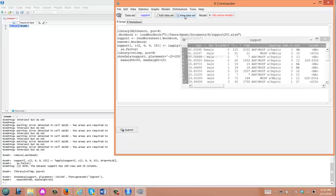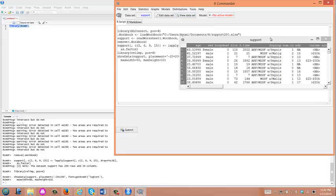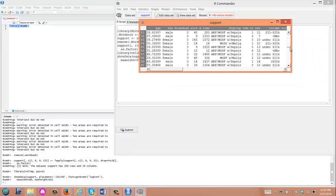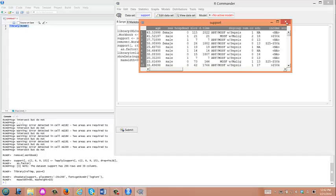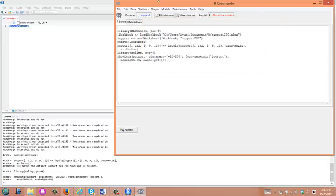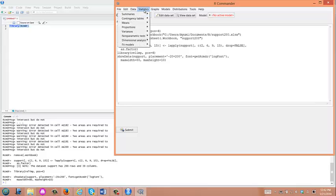Click Open, and the dataset is now read into R-Commander. Let's make sure the data were read correctly — click View Dataset and do an eyeball check, then close. In order to perform the student t-test, go to Statistics, then Means, then Independent Sample t-test.